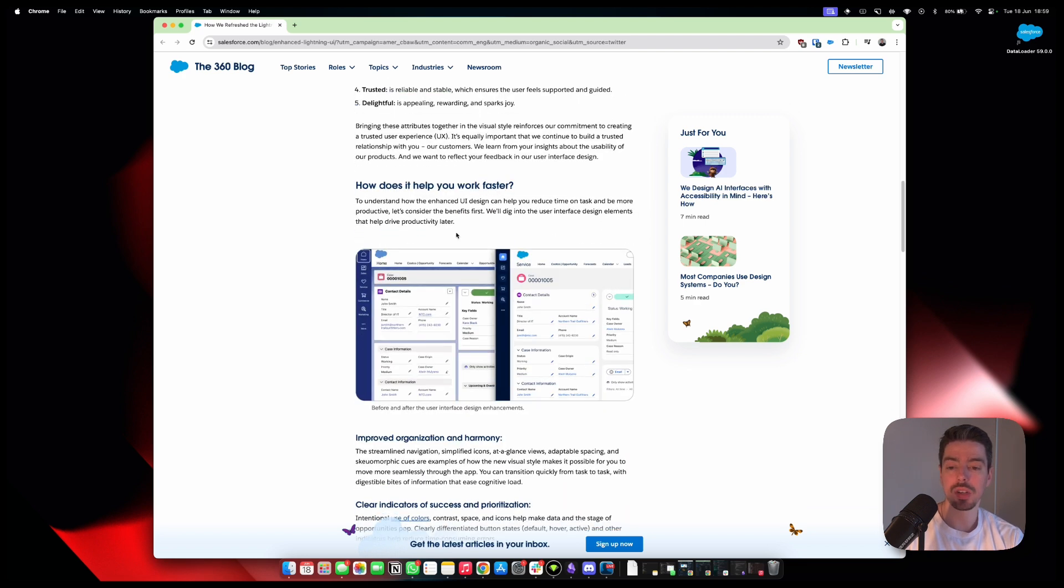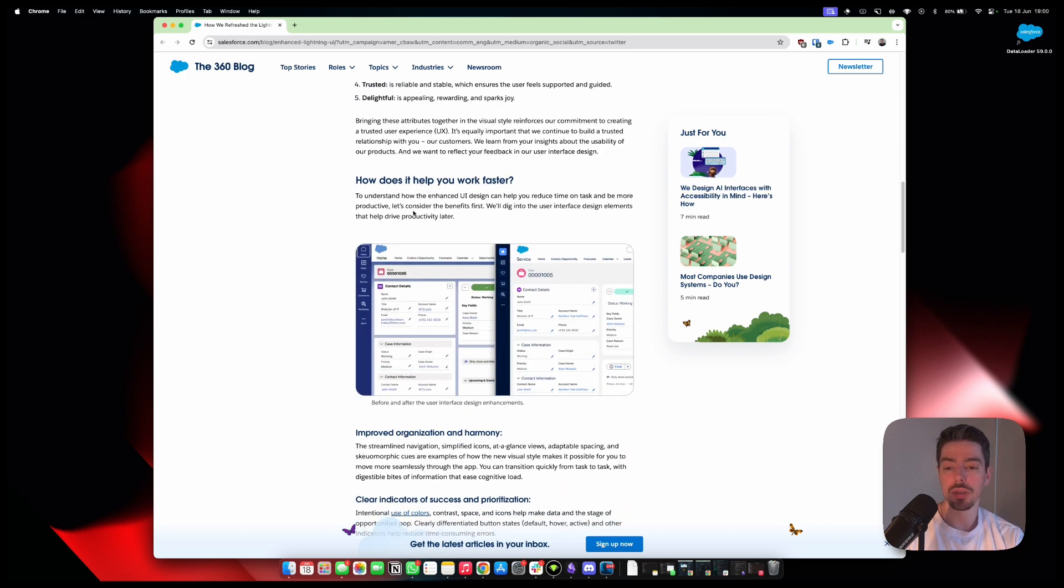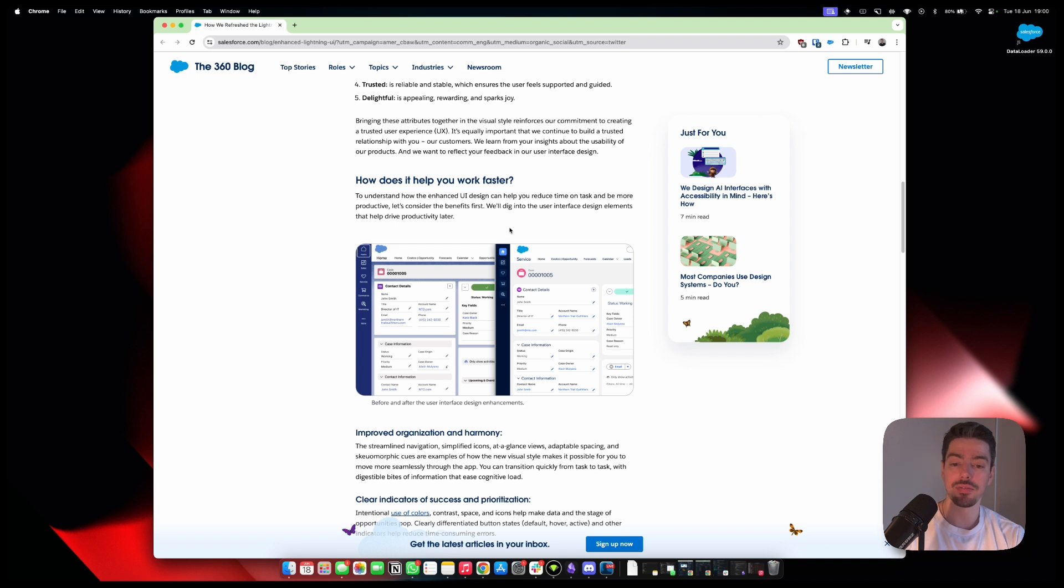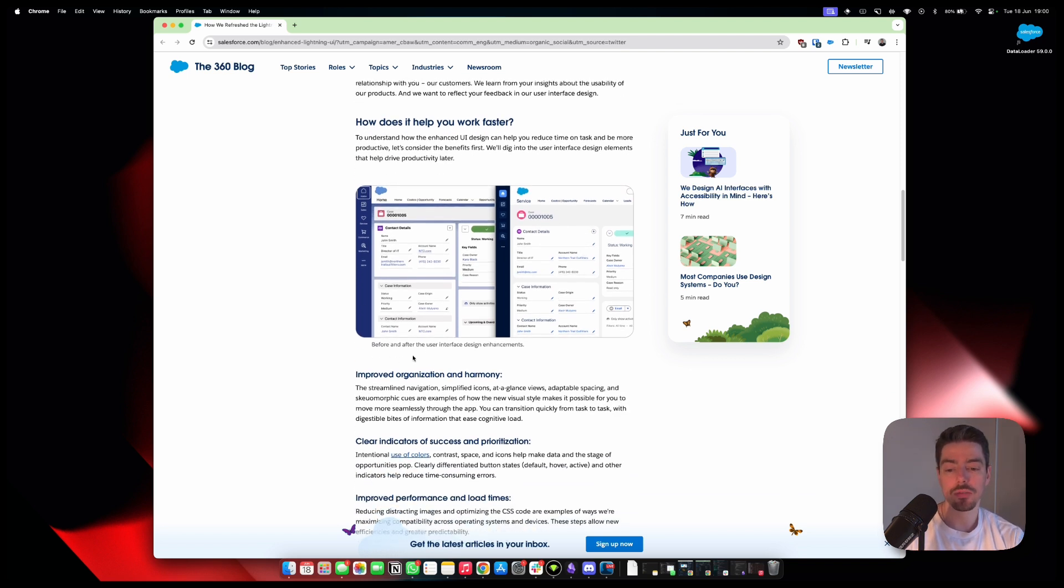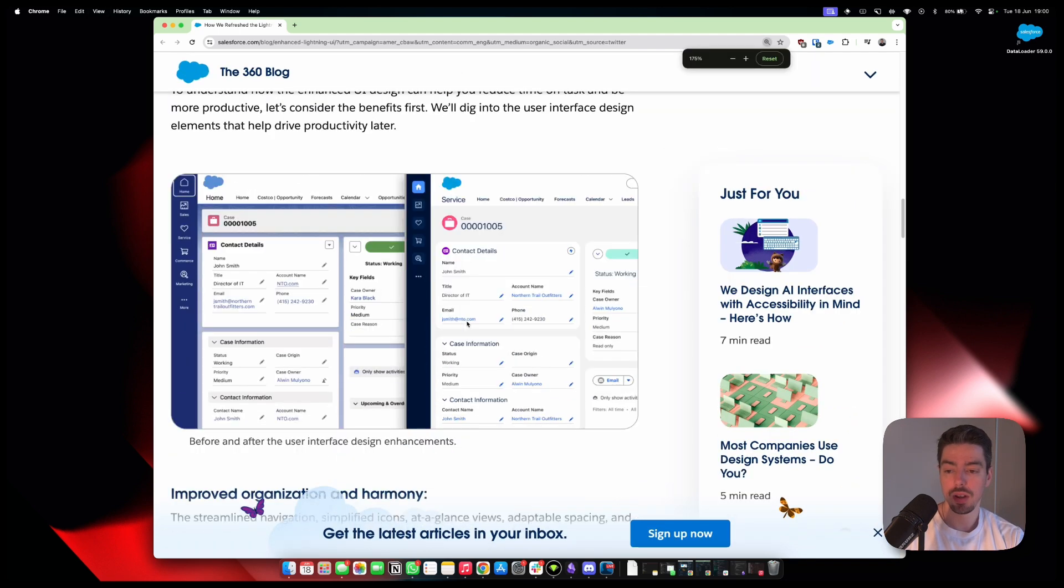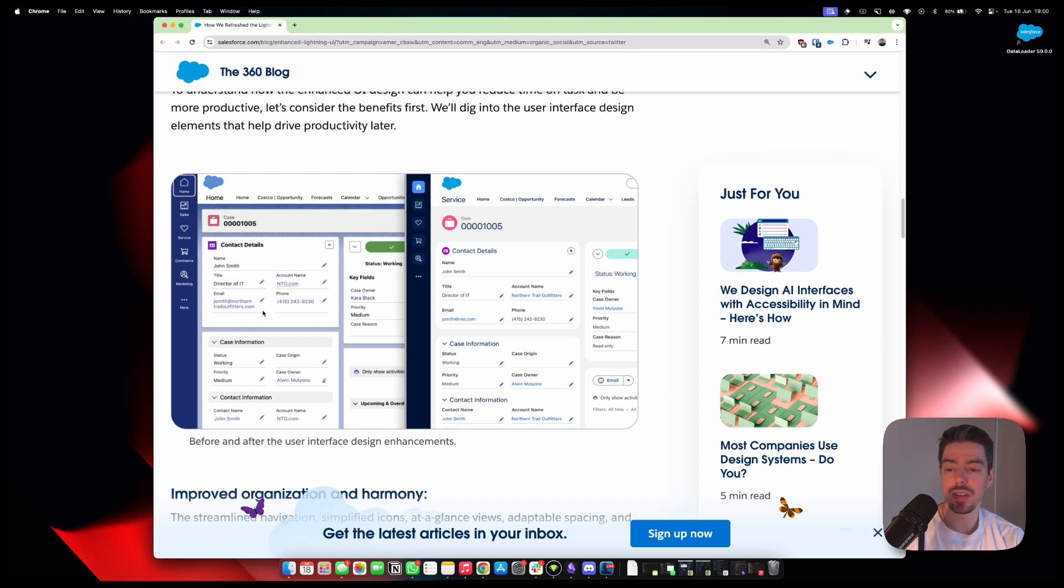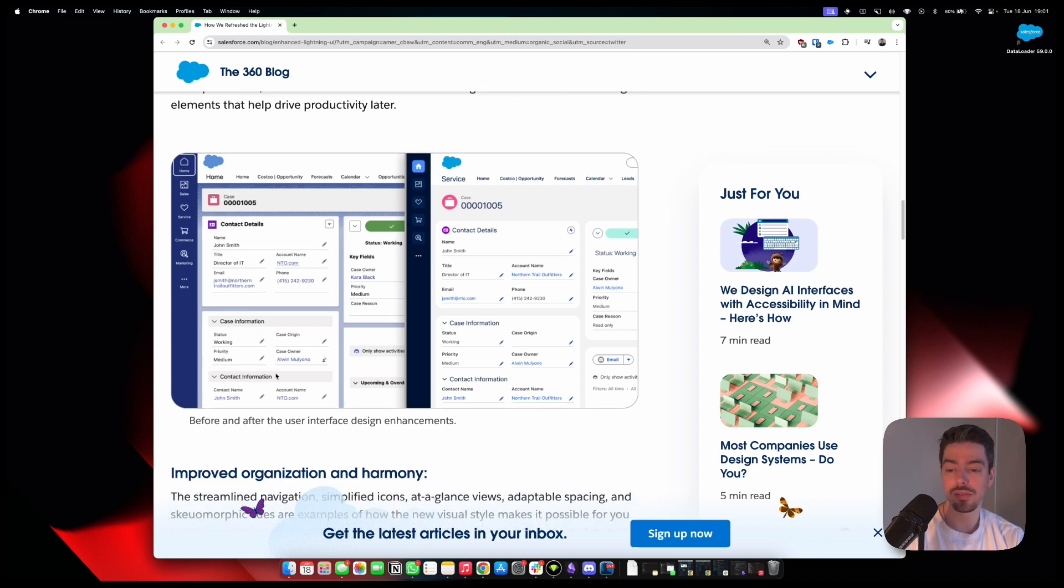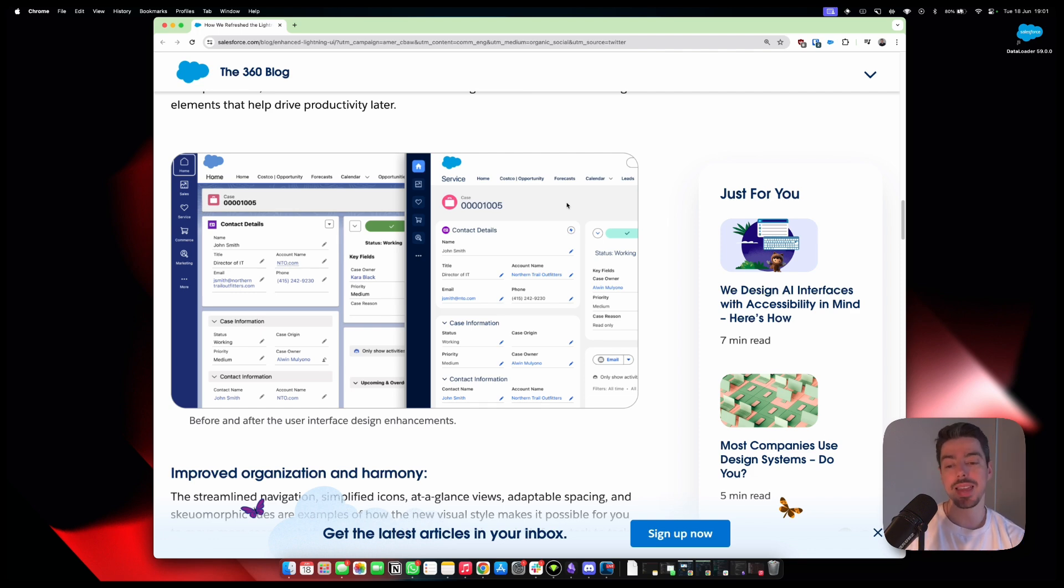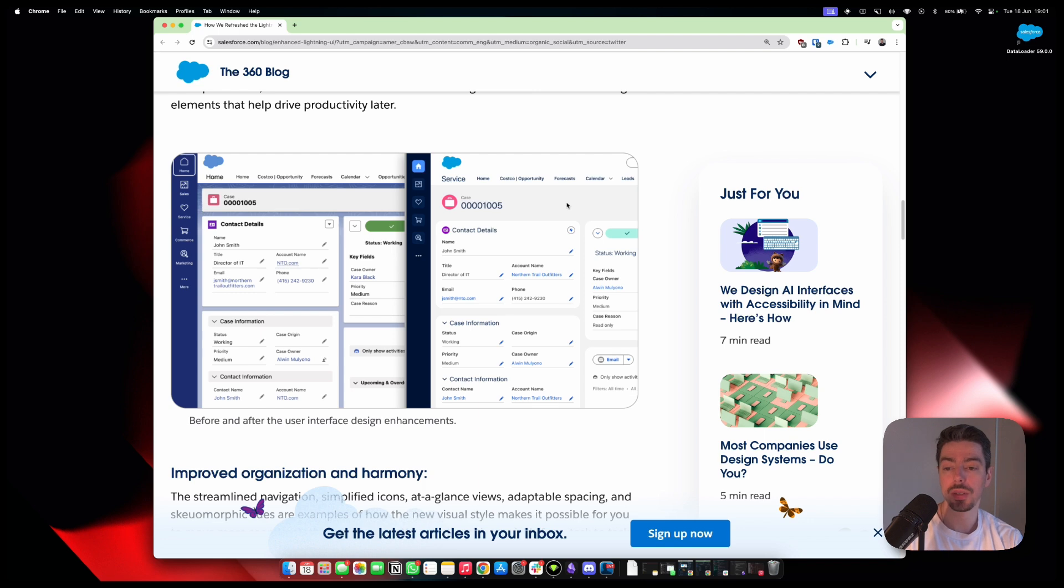So let's have a little bit of a closer look at how this works. So to understand how the enhanced UI design can help you reduce time on task and to be more productive, let's consider the benefits first. So what are the benefits? So before and after user interface design enhancements. So let's have a look. This is the before and after. Right. So the before and after we have here the components that we are already familiar with, and then behind that, we have that little blue background. So iconic. We have this big banner over here, the compact layout. This one's empty. And then we just have all of the record detail components here. Now, the new one does really make it feel like everything is more in line. I quite like that difference. And this comparison is pretty cool as well.